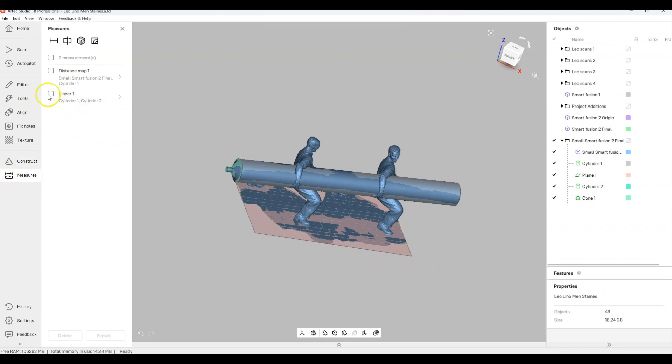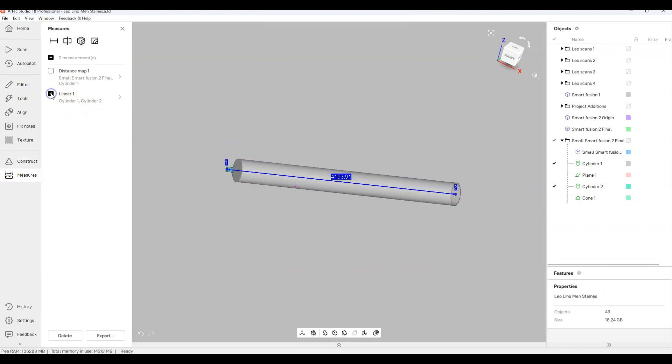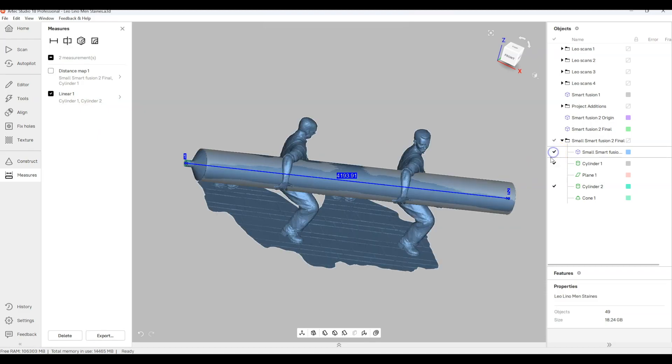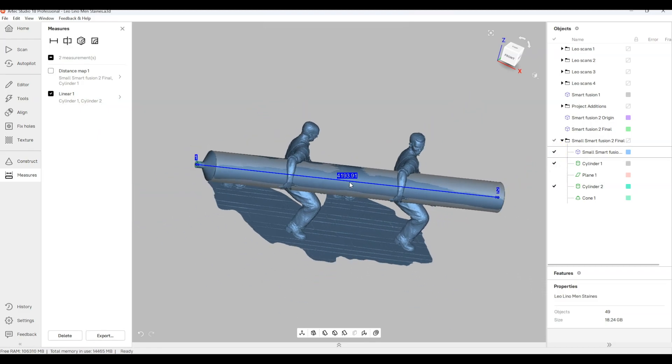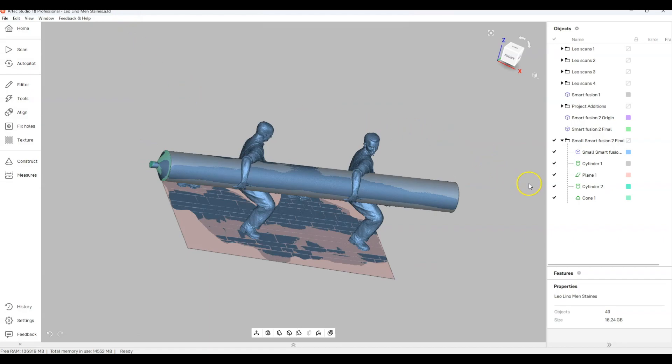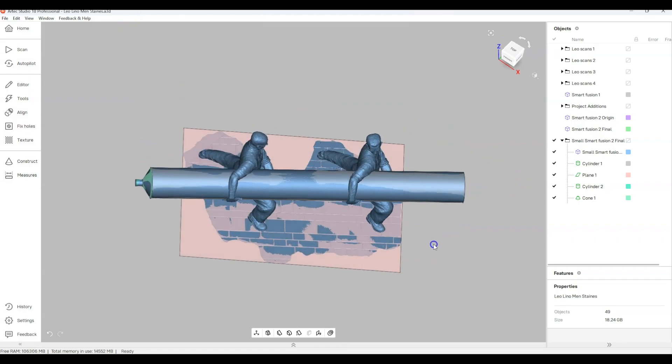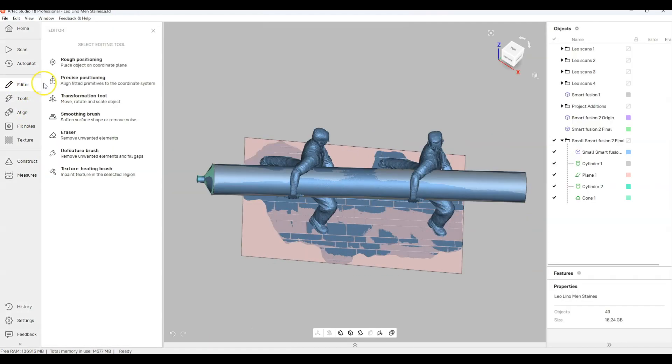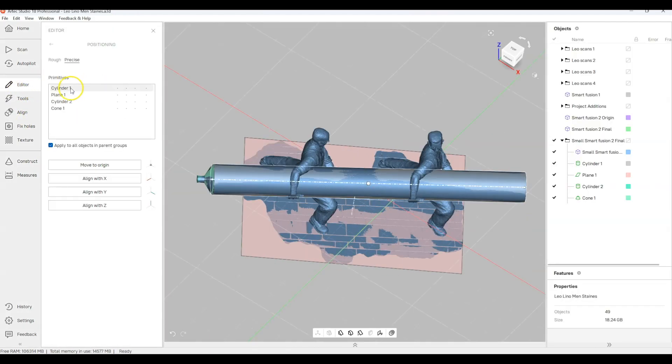So now we can actually take some measurements. Here it was 1193.9. The real dimension was one millimeter longer so over four meters that's pretty good.